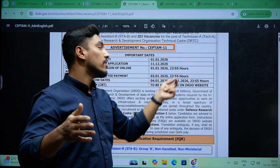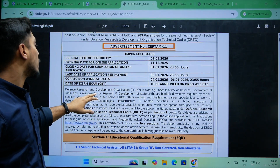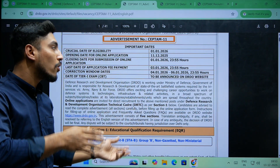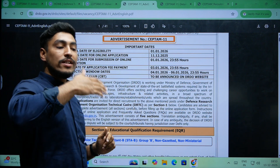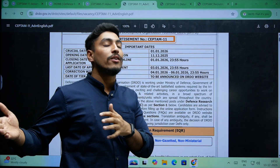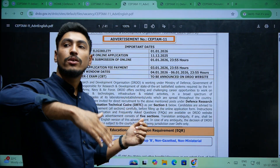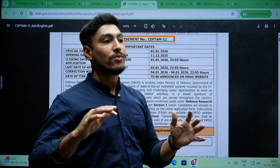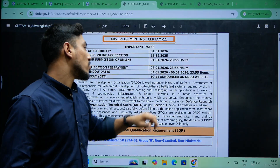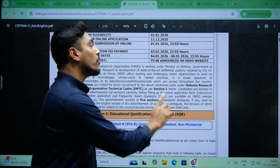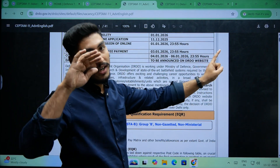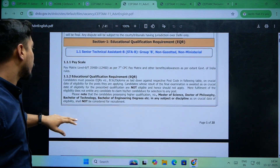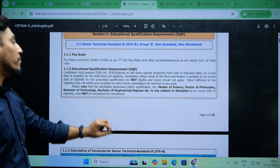So you can apply, and then the closing date for submission of online applications is 1st of January 2026, at almost 12 o'clock — within 12 o'clock. You also have to check the corrections window dates once you get the online fee.